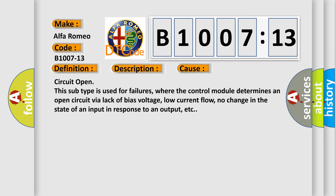Circuit open. This subtype is used for failures where the control module determines an open circuit via lack of bias voltage, low current flow, no change in the state of an input in response to an output, etc.